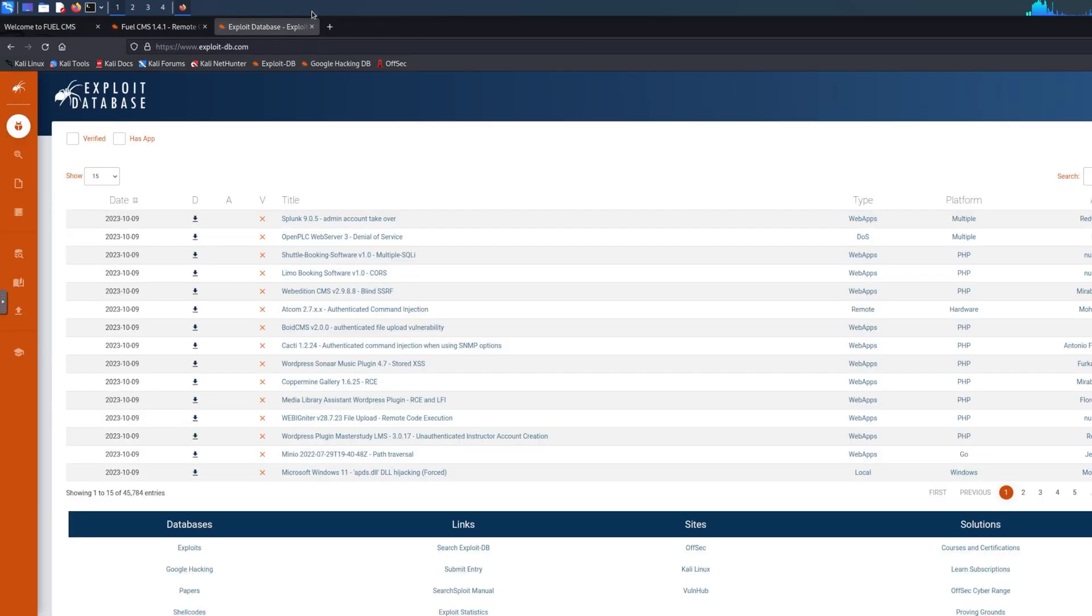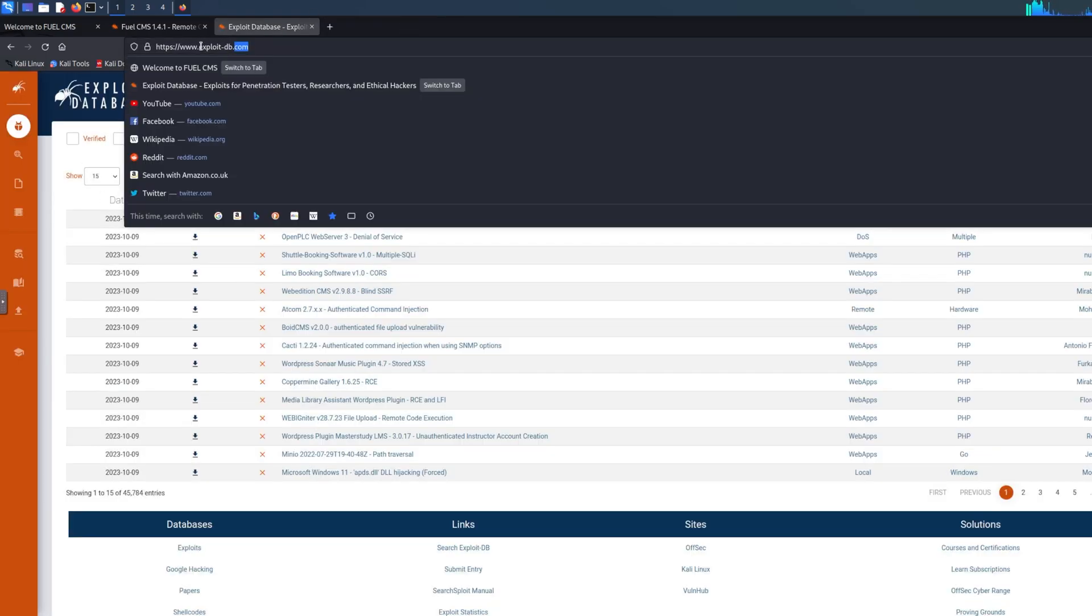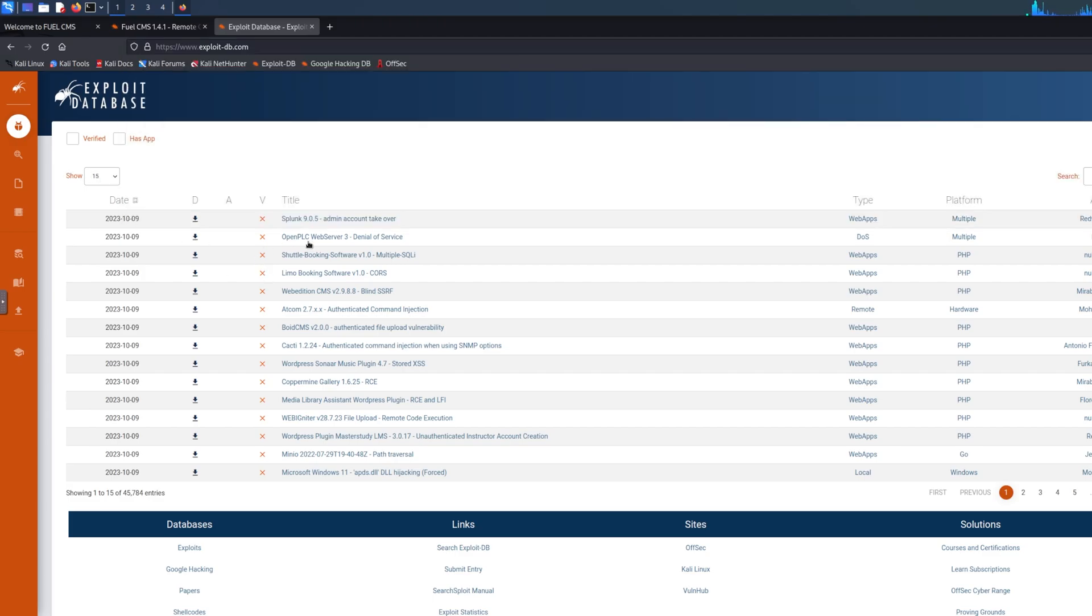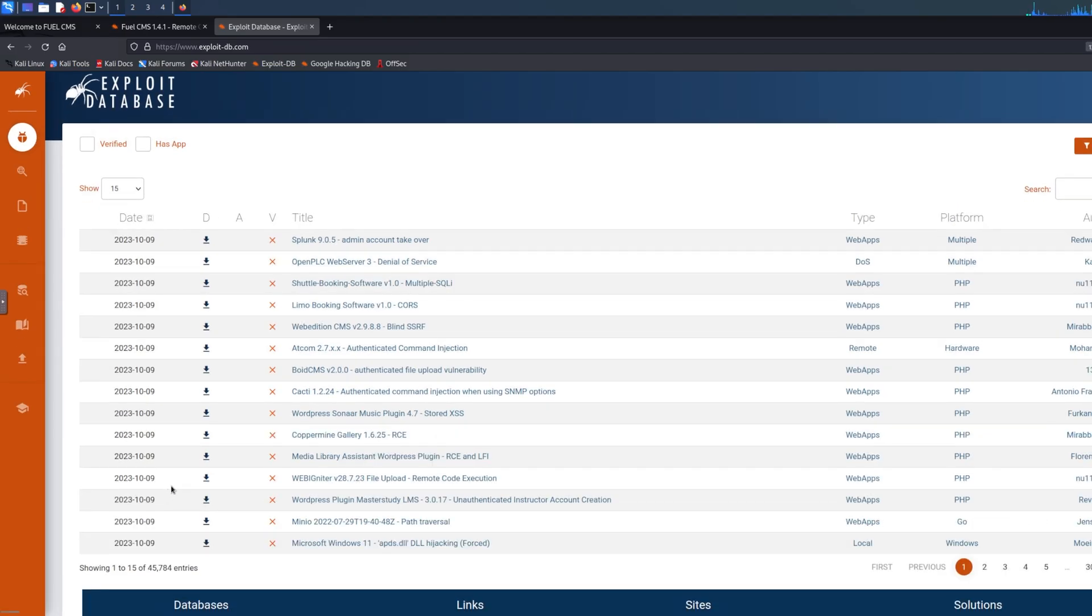ExploitDatabase.com is a website that has thousands and thousands of vulnerabilities. If you look at the left corner, it says 46,000 entries.